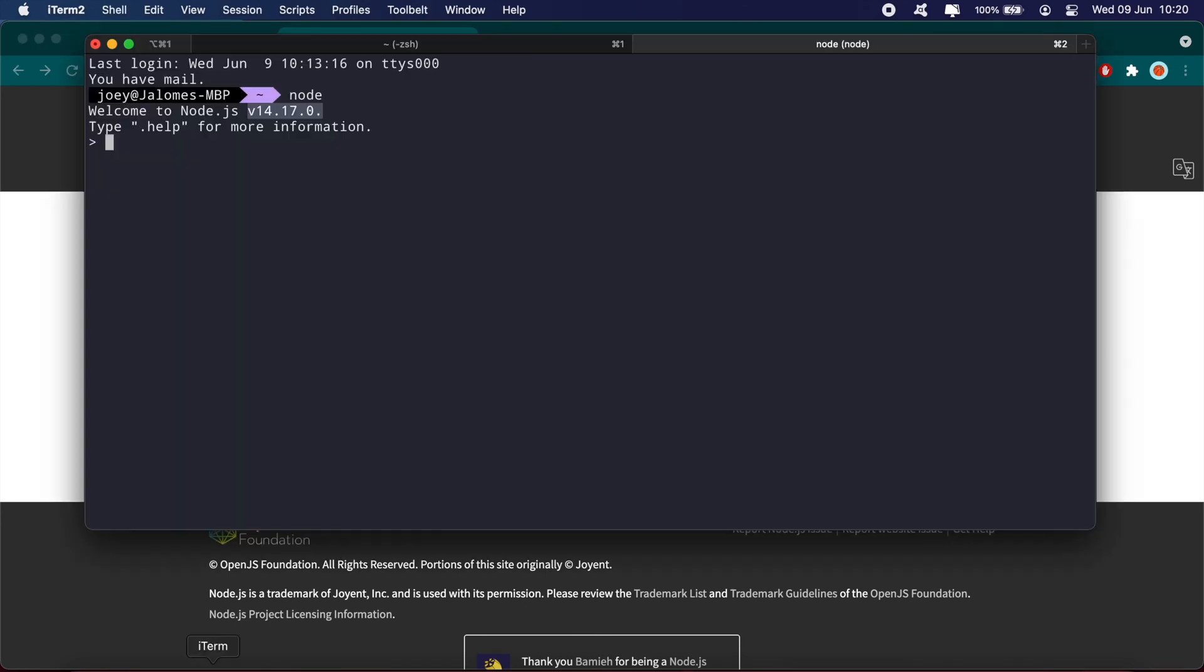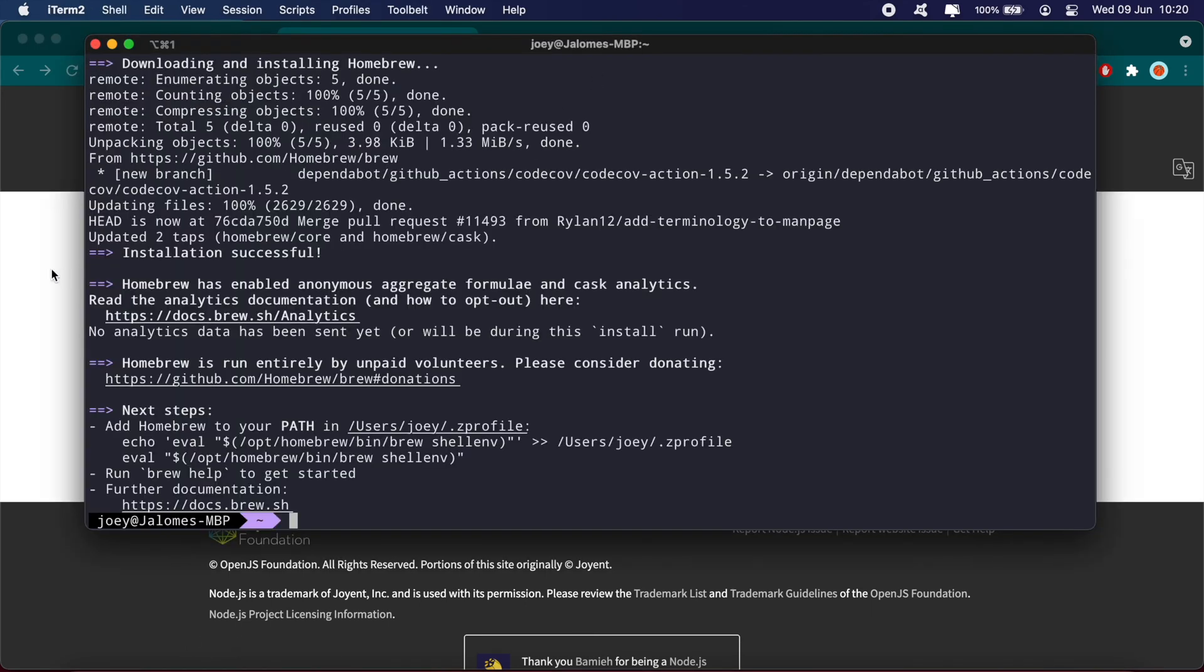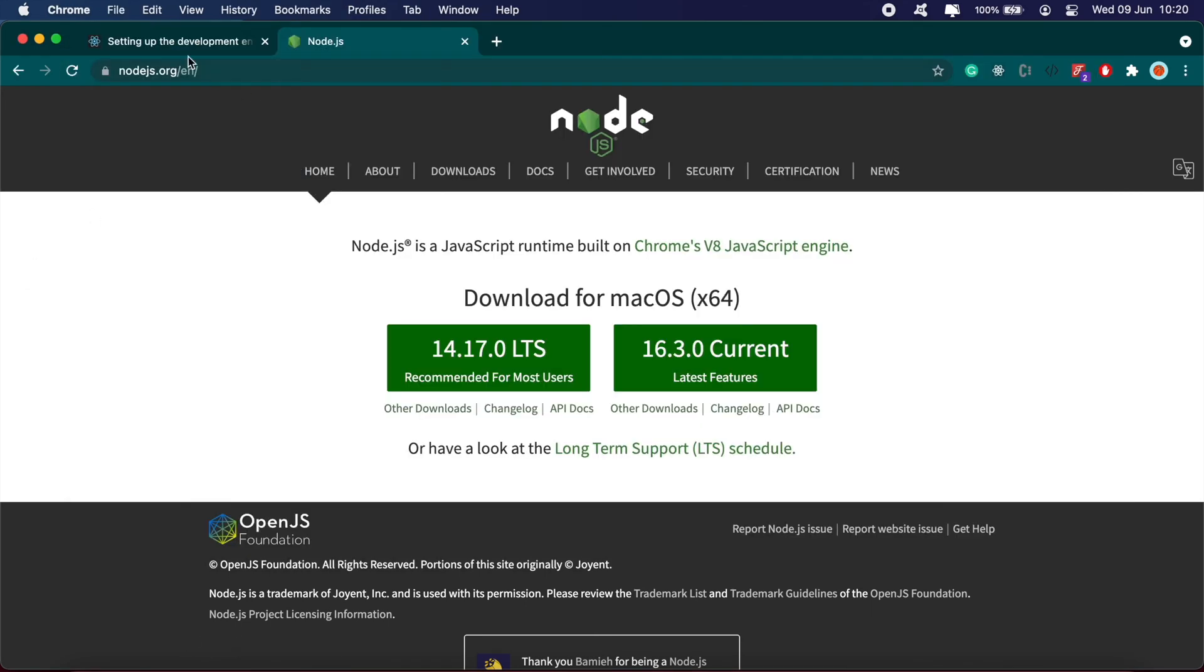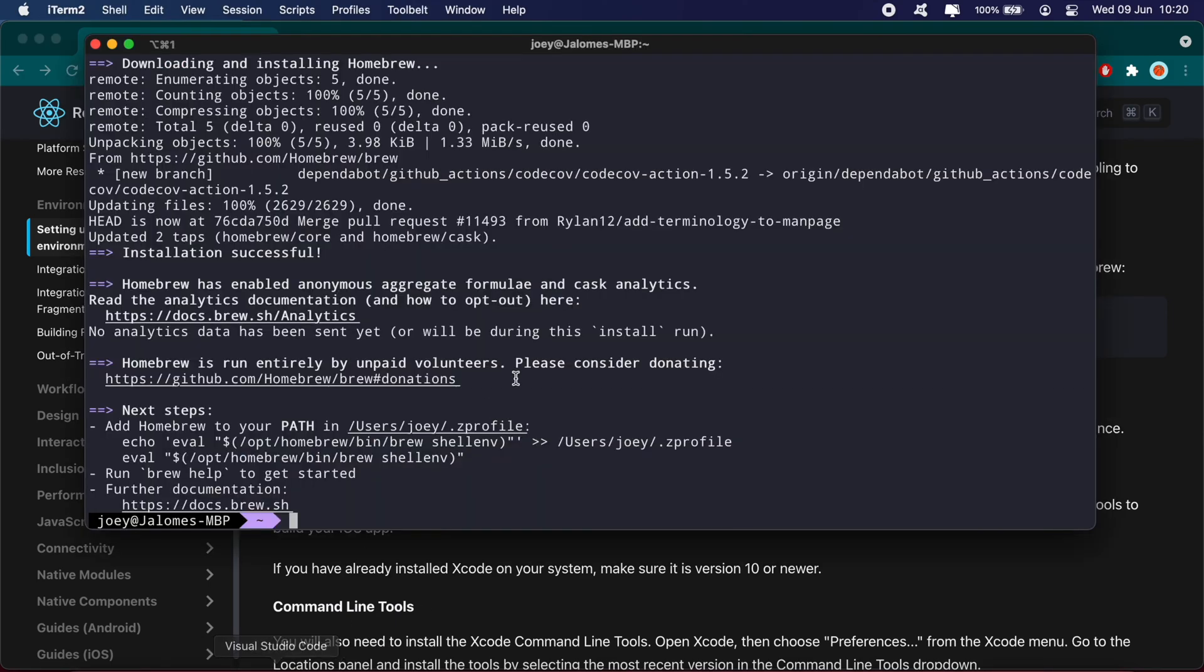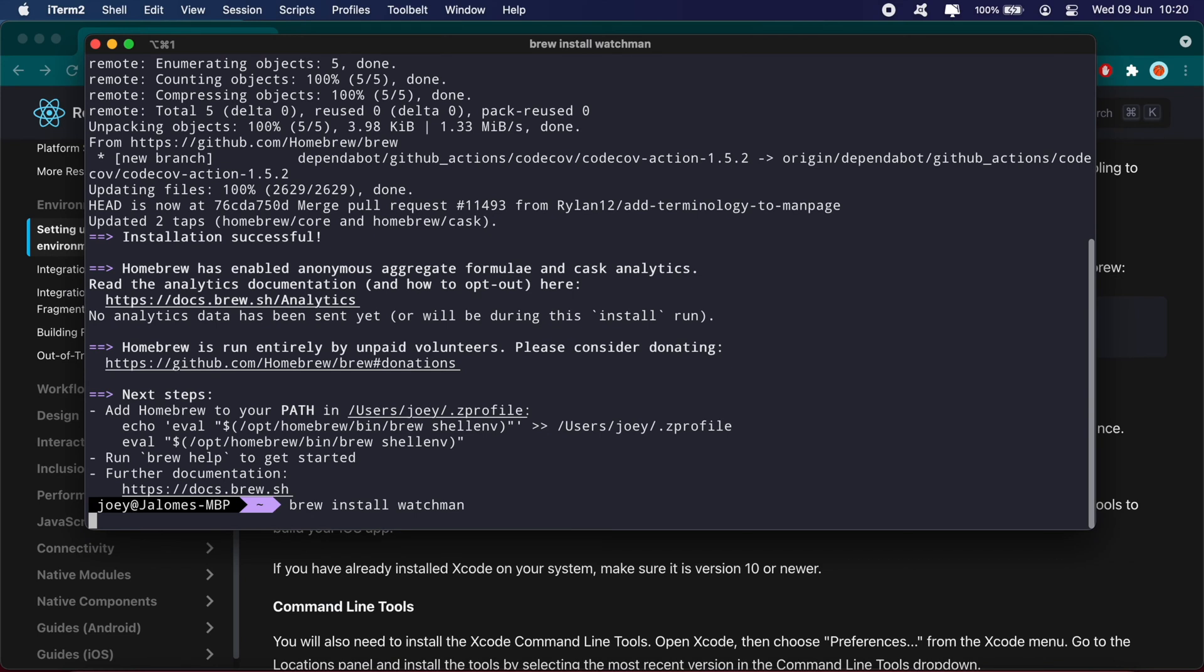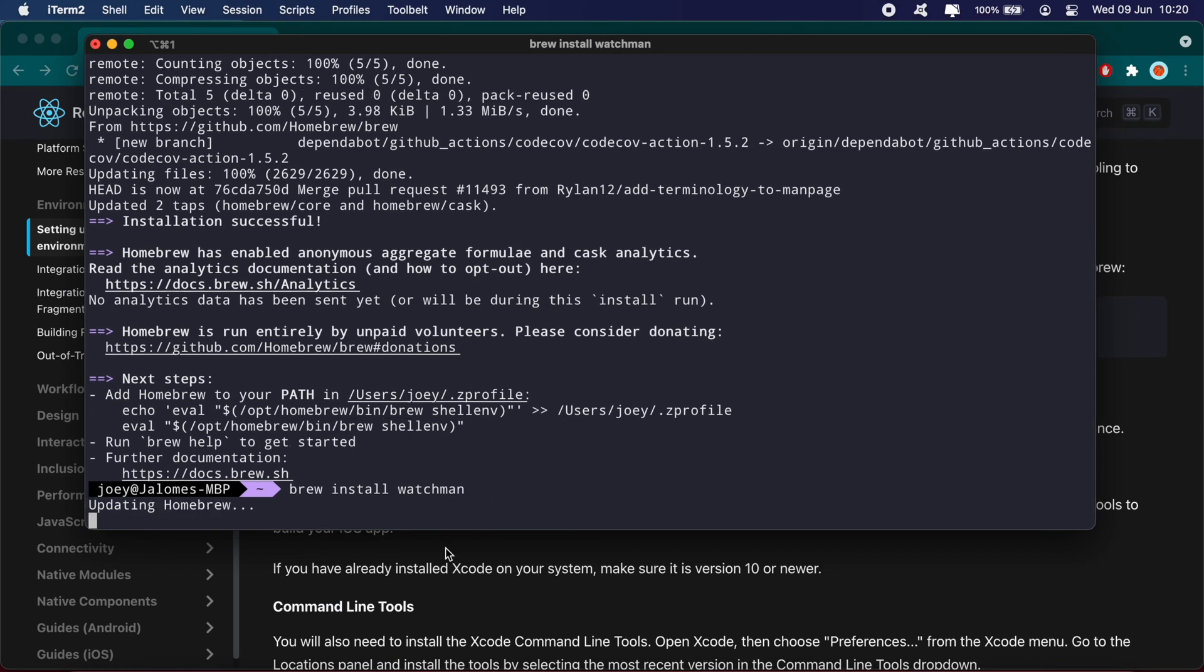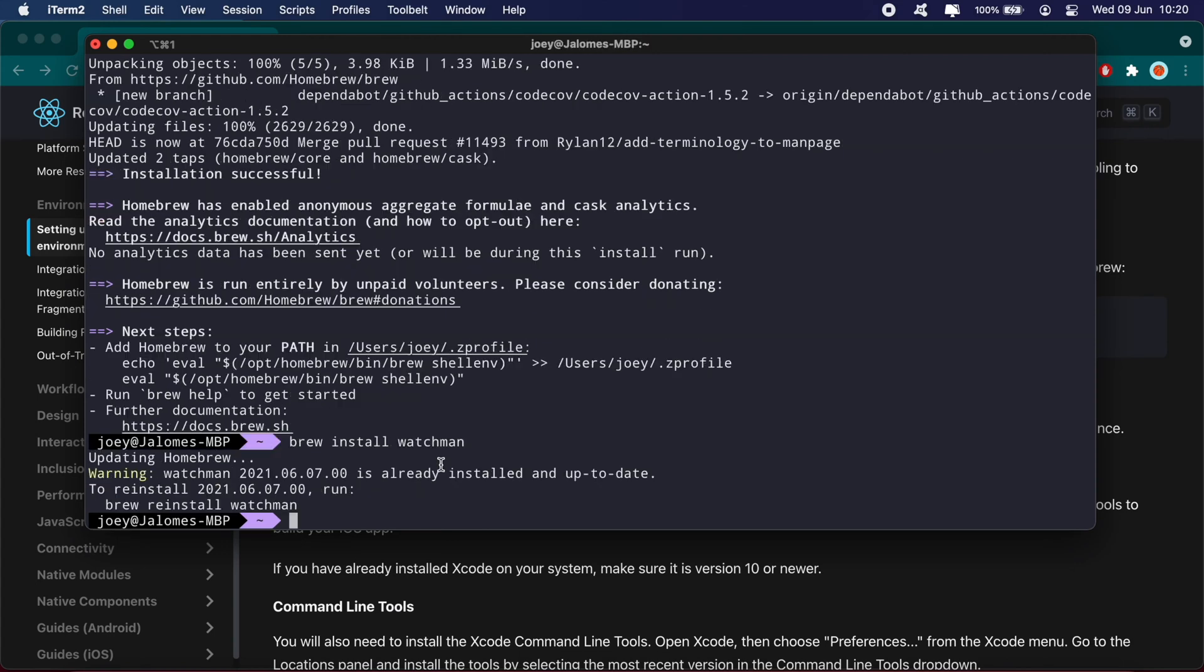Going back to the documentation, the next package to install is Watchman. I already have it installed so it might take a little longer for some of you if you don't have it installed already.